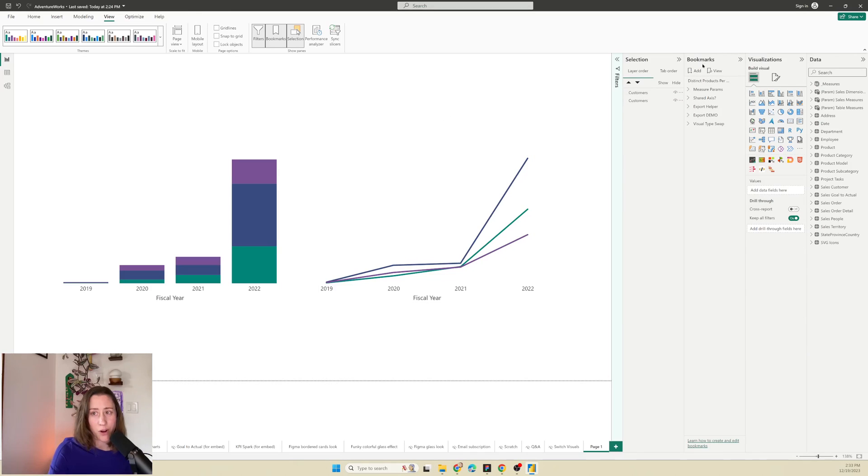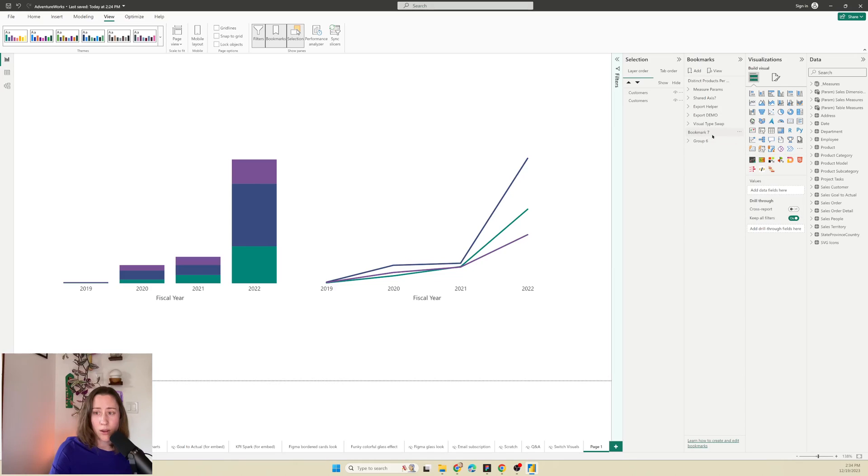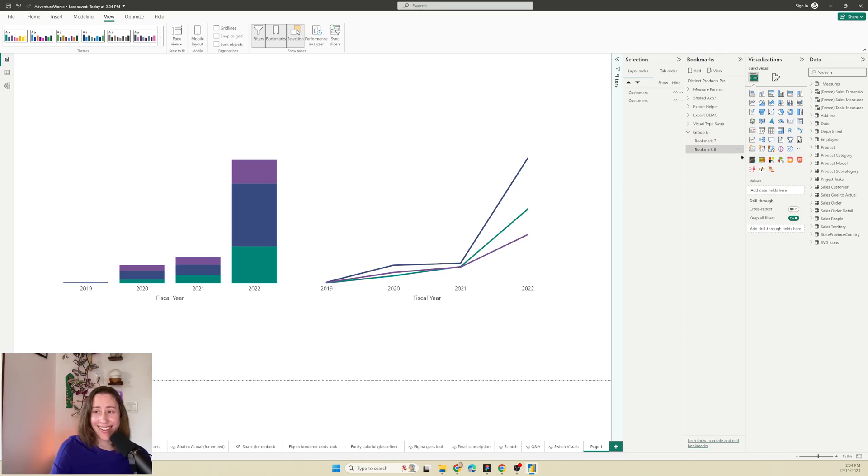So I'm going to go to the bookmark menu on the right hand side and click add. I'm going to add two and then I'm going to group them together. So to group, you just click the ellipses menu next to one of them and click on group and then drop them both in the same group. If you can get them in, sometimes it's hard to get it in there. Okay.